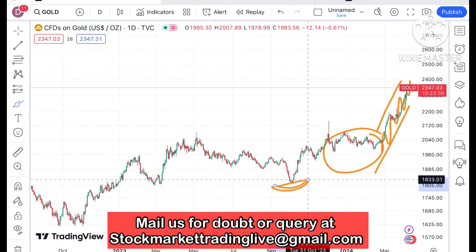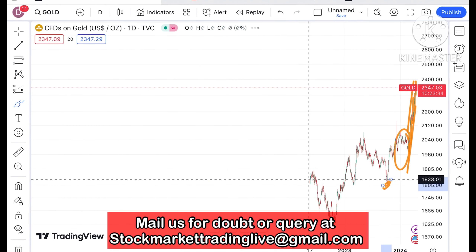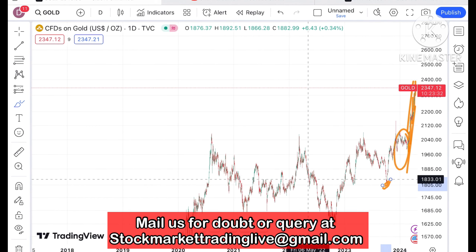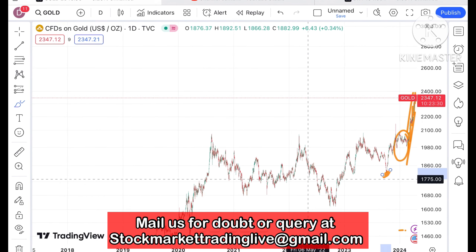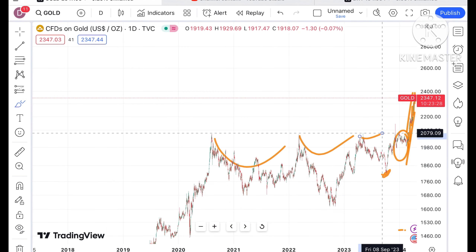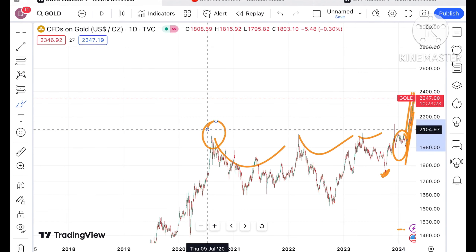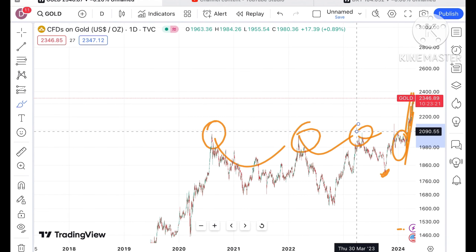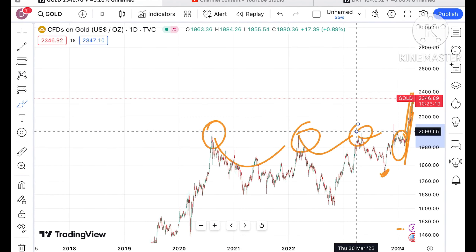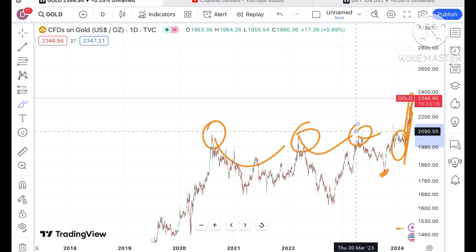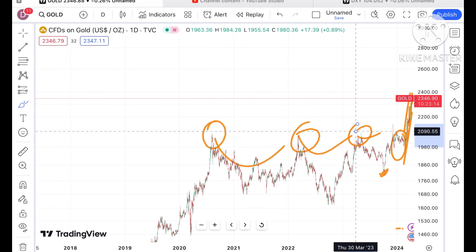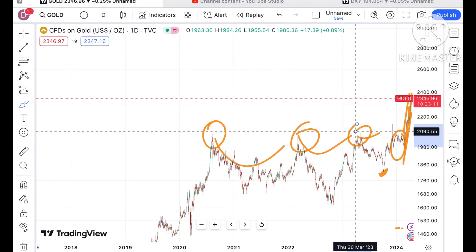If you look at the trend of gold, a U pattern has formed. Whenever it is making a high, we have seen a downtrend coming, and this downtrend is being sustained. Then it moves upside for the next high, and then a fall comes. This cycle has been repeated for quite some time.